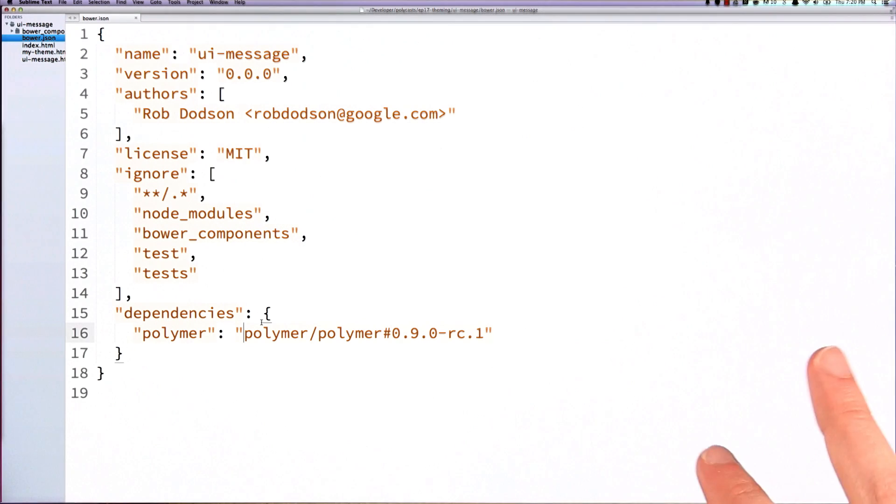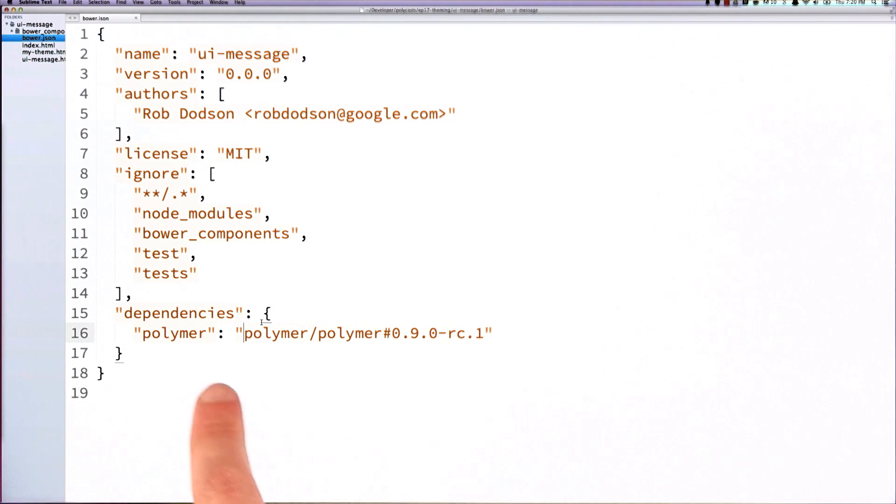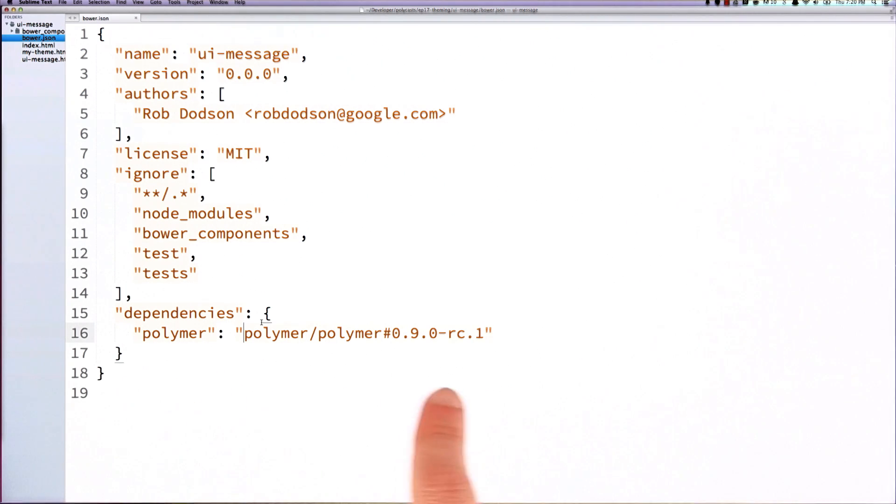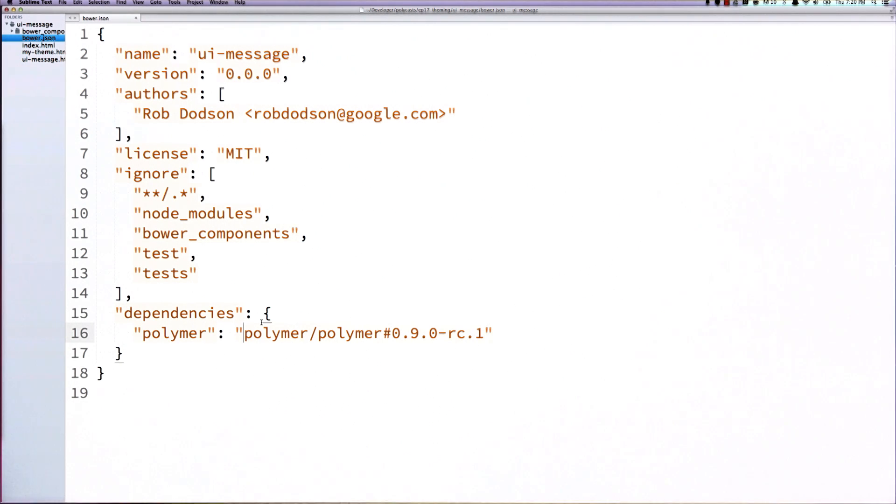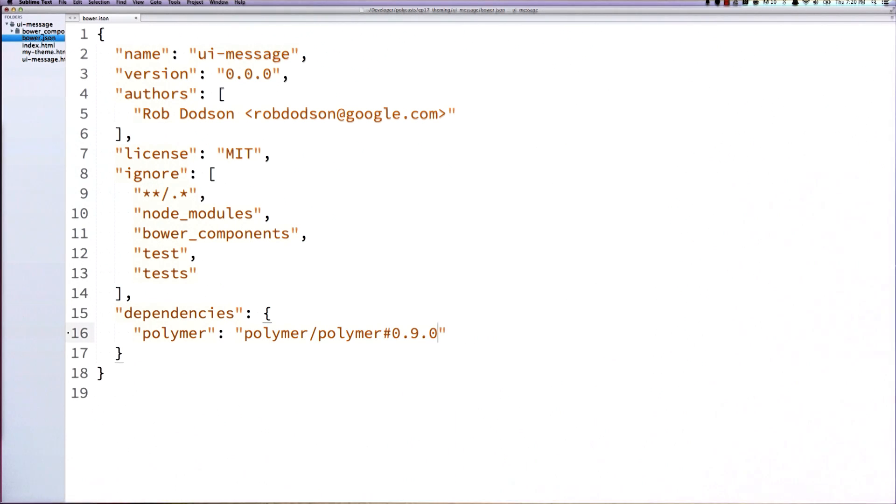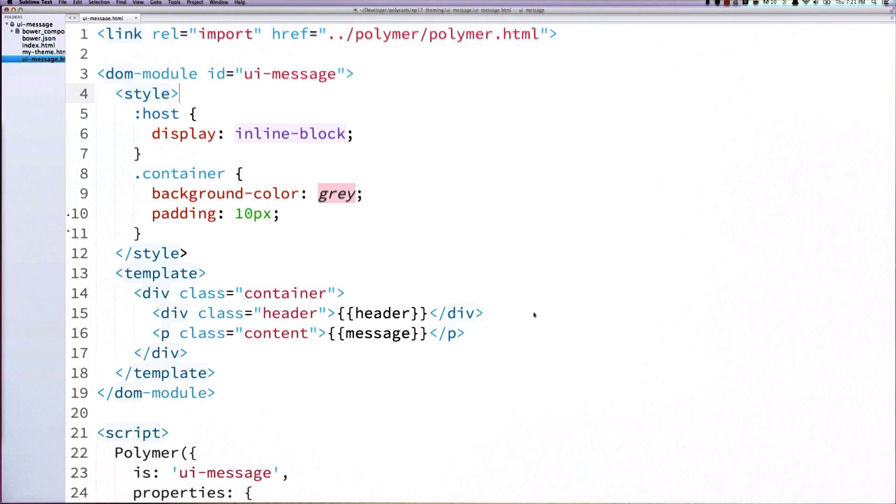So over in my code editor, I've got a bower.json file fired up. And I am in my dependencies listing polymer 0.9 rc1 as one of my dependencies. Now, it's been a few weeks since this has been recorded, so you're probably safe at this point to just go ahead and replace this with the actual 0.9.0 tag. And once you've got that in place, you can install it. It'll pull down the latest version of Polymer.